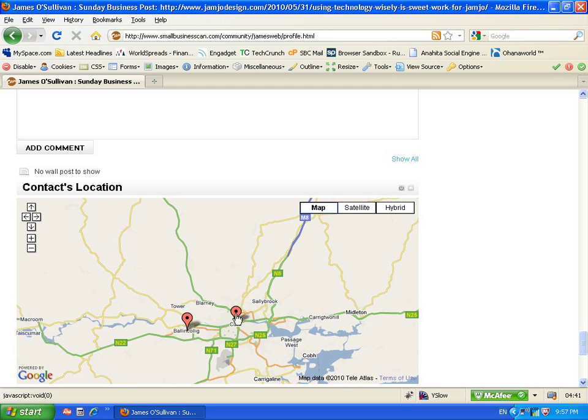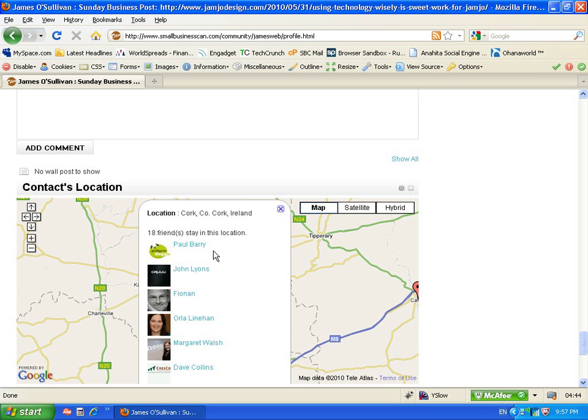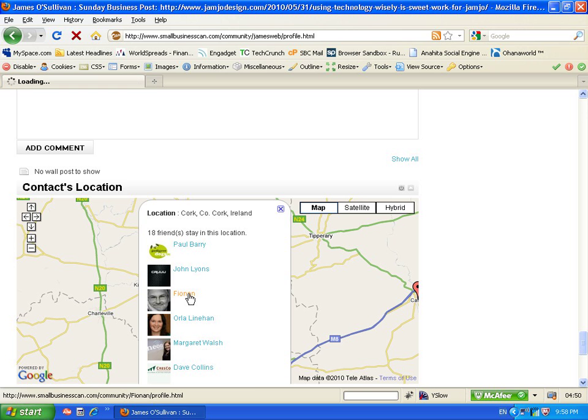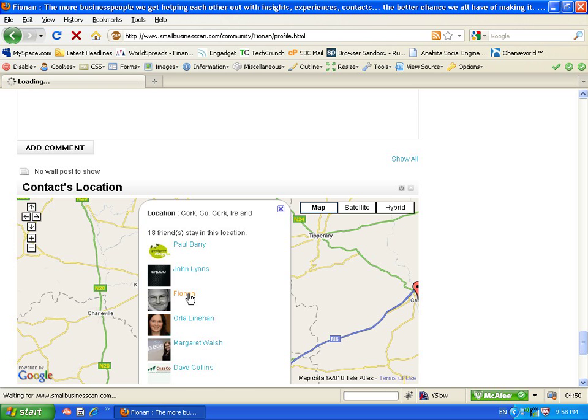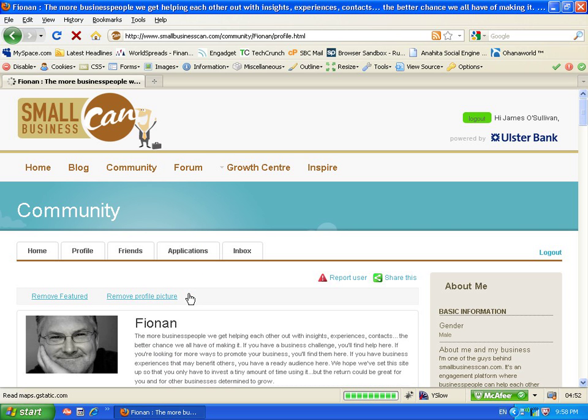In this case we're going to just zoom in on Cork and we're going to bring back some of my connections in Cork. If we click on this it'll give me a quick list of who's in Cork right now.